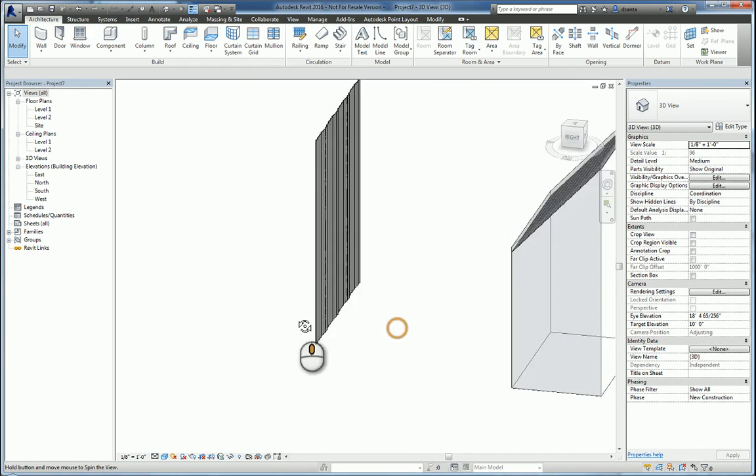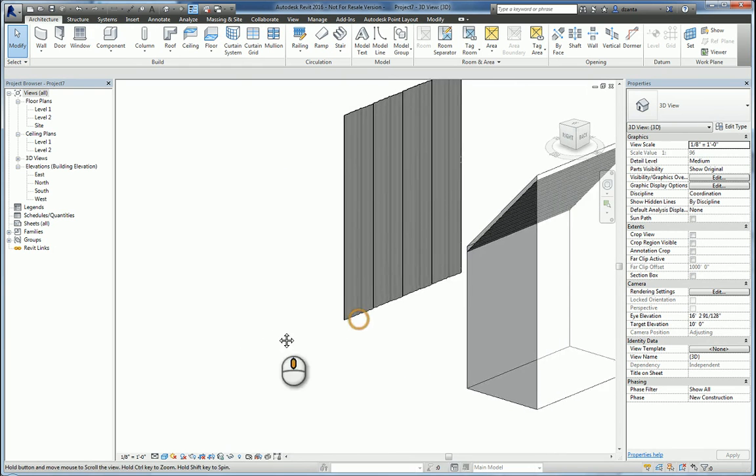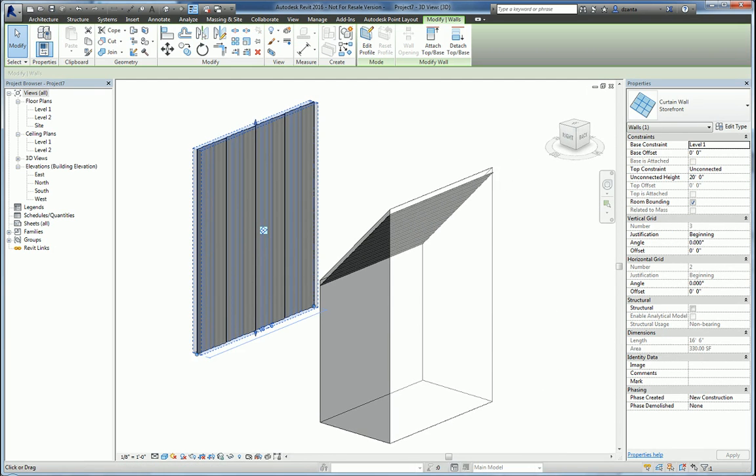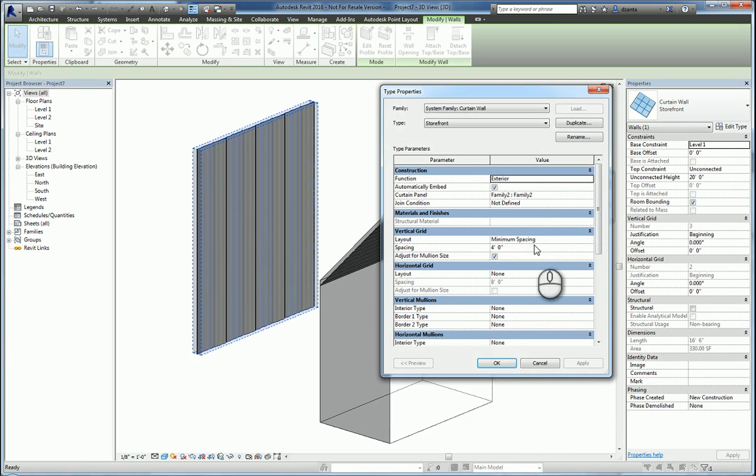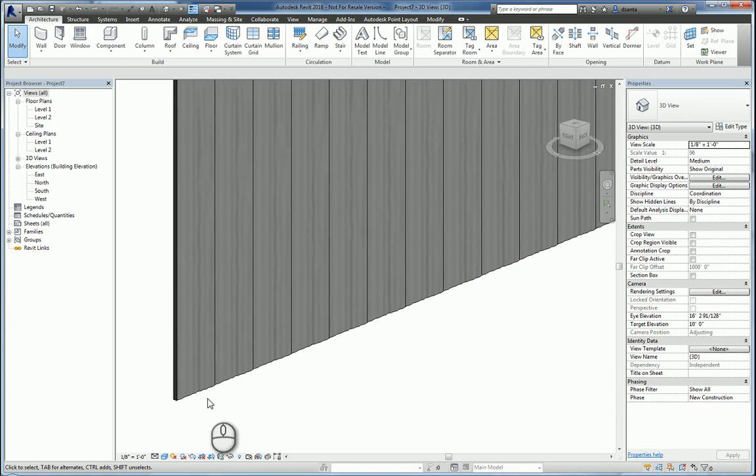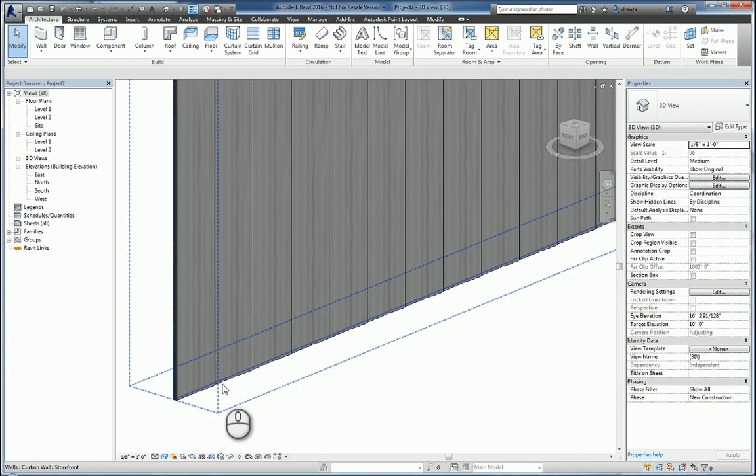Same thing here with the wall. This one is set to four feet. Let's do six inches. Now it's starting to look even more separated.